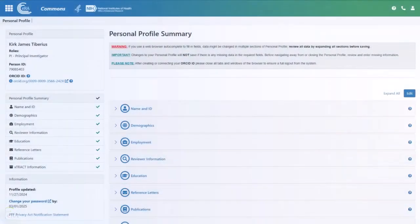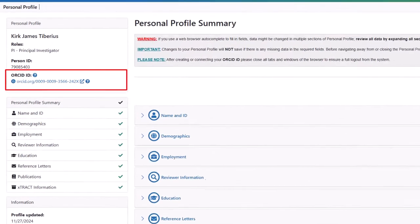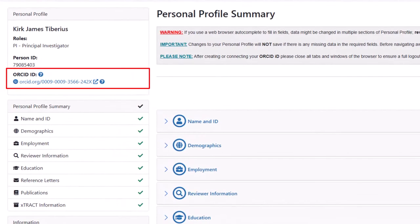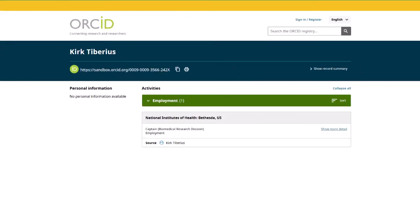Upon your return to your personal profile, you now see your ORCID ID number. This is linked to the ORCID ID system, and clicking it shows your information. From this screen, you can sign in and update any additional information you like.